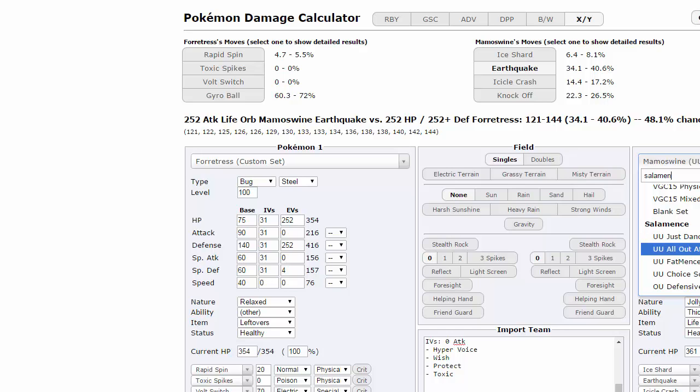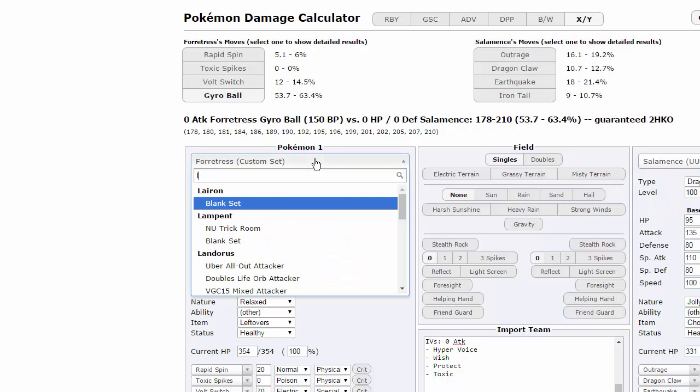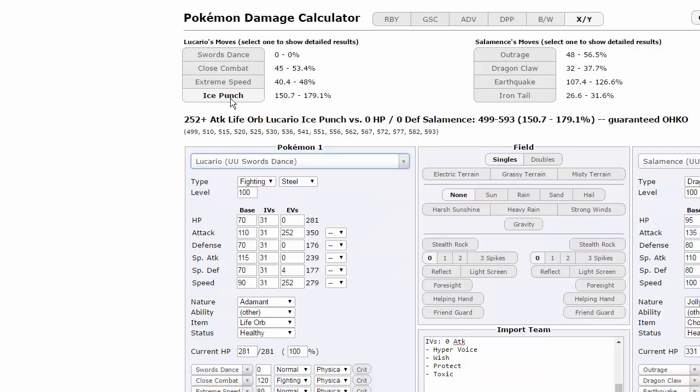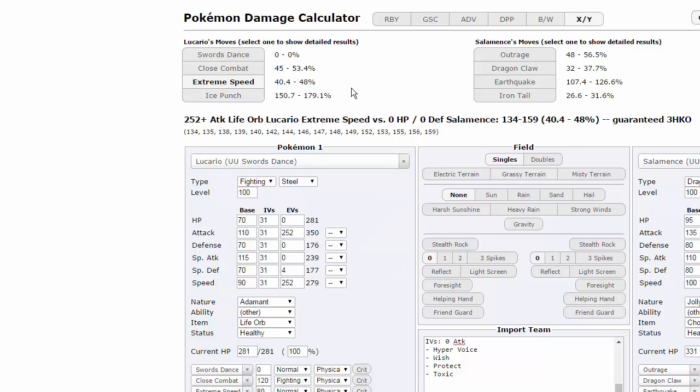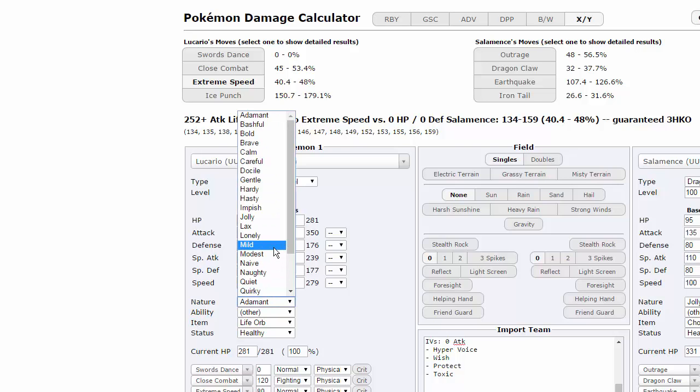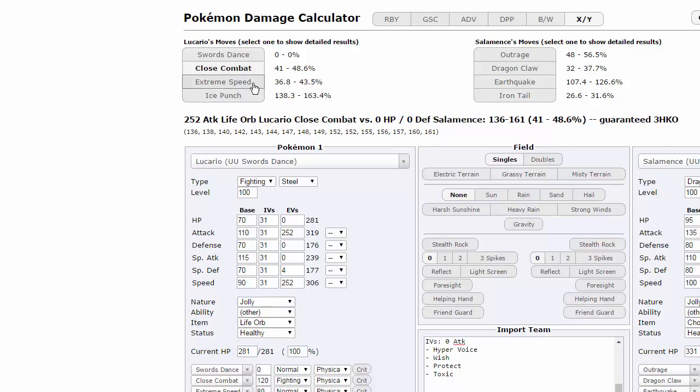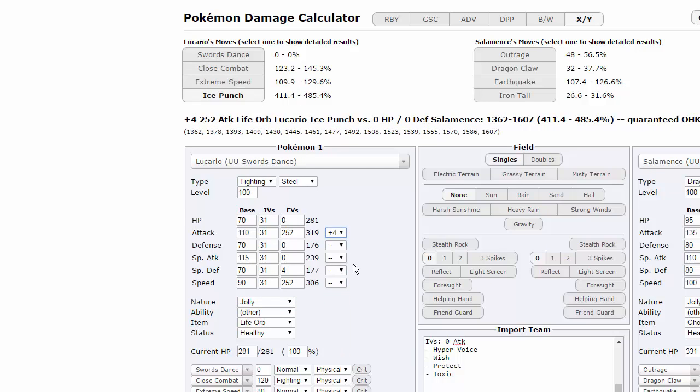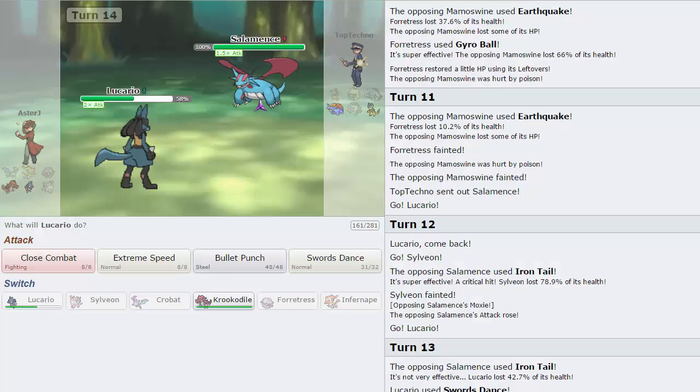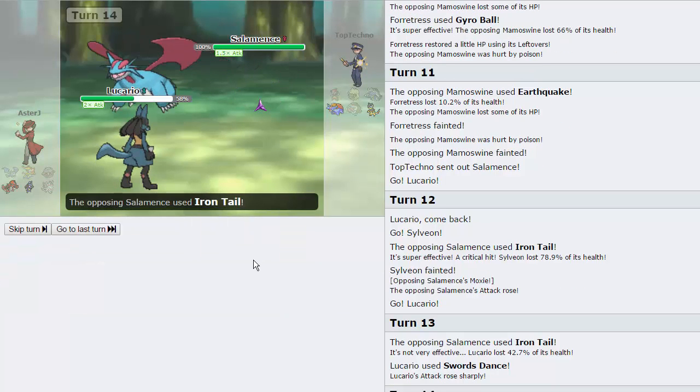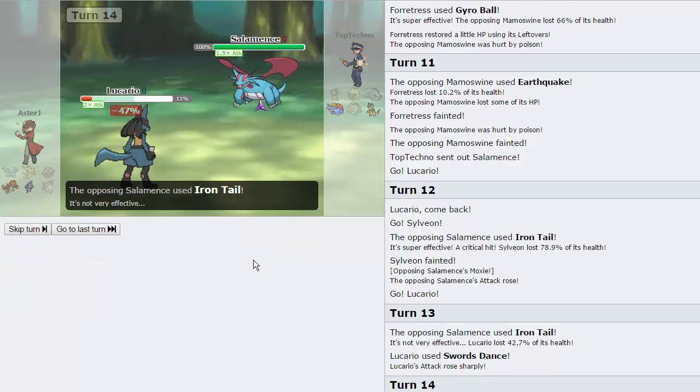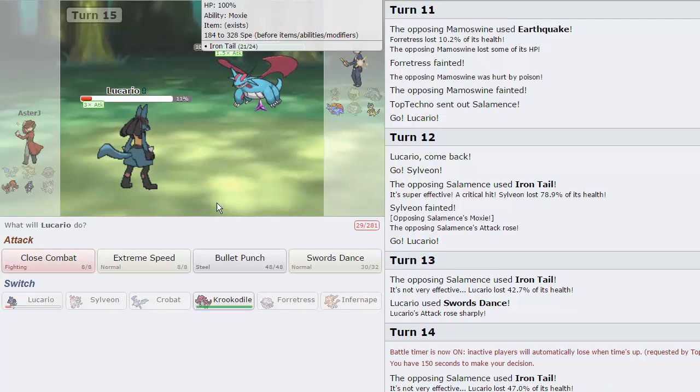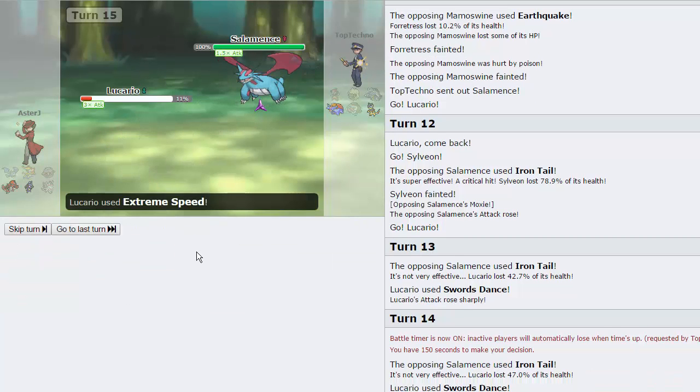Salamence. I don't think plus two Iron Tail takes out Krookodile, either. Choice Scarf versus Lucario. Swords Dance. Extreme Speed normally does 40 to 48. That's Adamant. We're not Adamant, we're Jolly. Where's Jolly? 36. So, at plus 4... At plus 4, we're knocking him out with an Extreme Speed. Yep. So, we're gonna Swords Dance again. As he goes for another Iron Tail, we're at 11%, which means we live. And we can go for two Extreme Speeds and win this game.